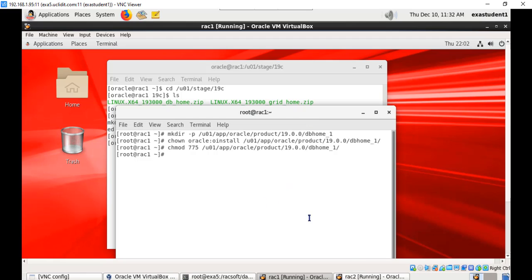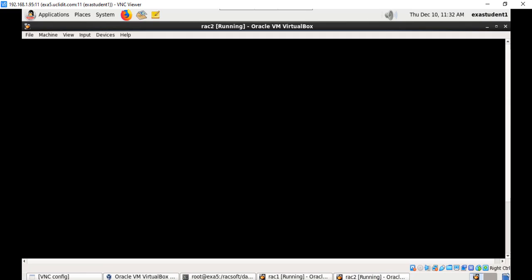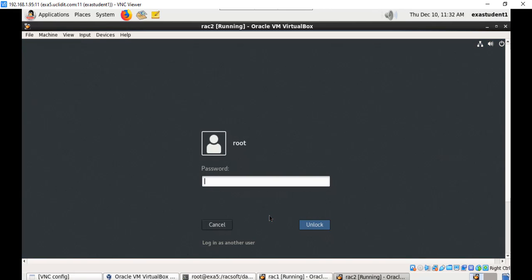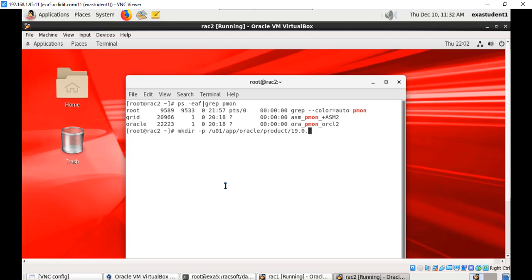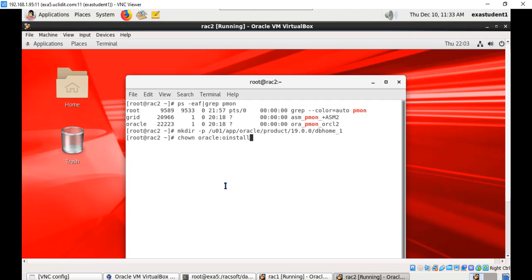We need to repeat this on node 2 also. Let us go to node 2 and create this directory and change the ownership to oracle.